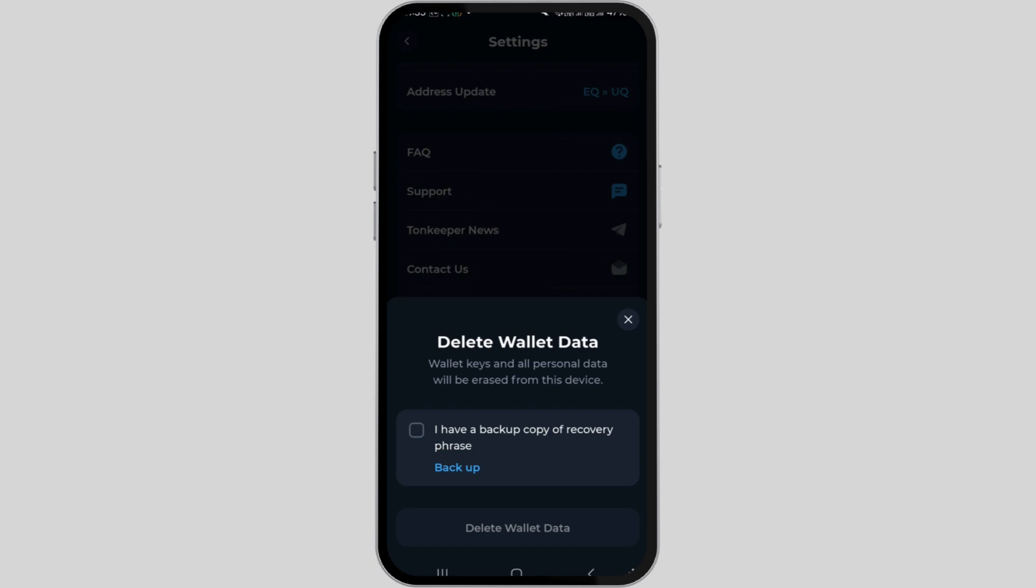After confirming by checking the box, tap on the delete wallet data option at the bottom and a pop-up will then appear. Simply tap on the delete button to finalize the deletion process of your Tonekeeper wallet account.